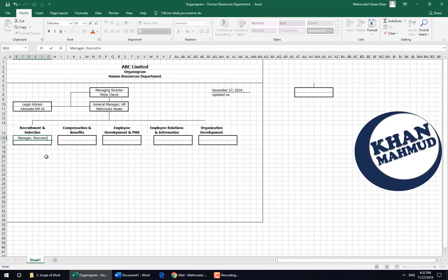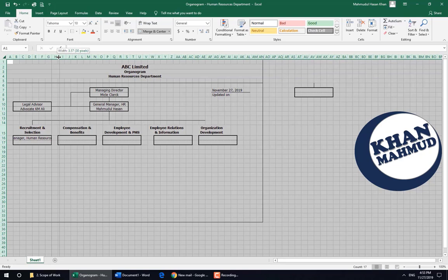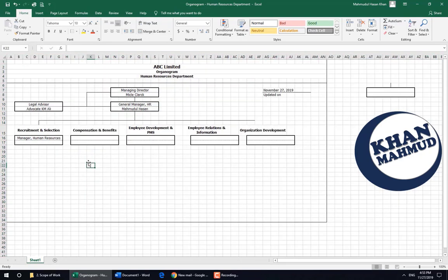We can write 'Manager Recruitment and Selection,' but that position title doesn't look good. So we are going to write it as 'Manager Human Resources.' His or her job description may be solely related to recruitment and selection, but we can give a common designation. All the boxes are the same size.